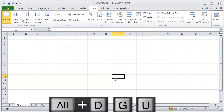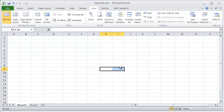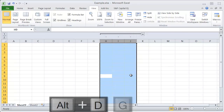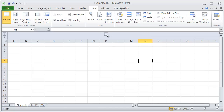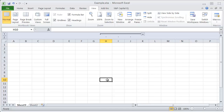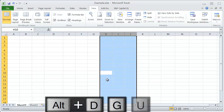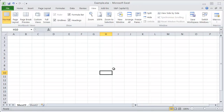You can also group columns the same way. If I select this group of three columns here and highlight them, and then go ALT-D-G-G, it will group those for me. I can now expand and collapse them using this plus and minus. I can also select them and hit ALT-D-G-U to ungroup them, and that will ungroup the selected columns.